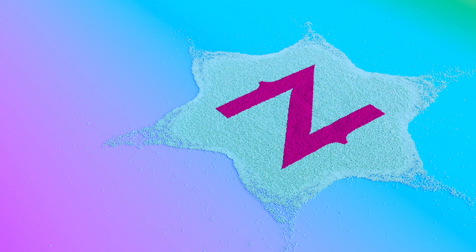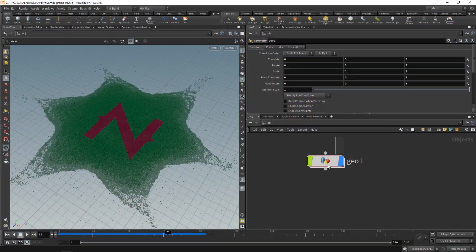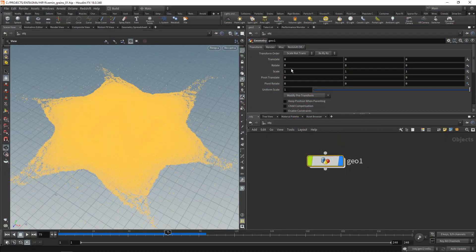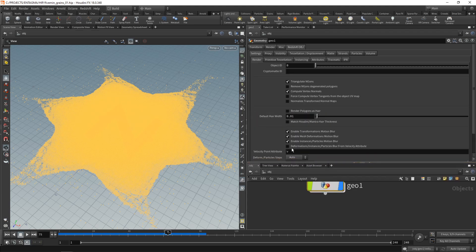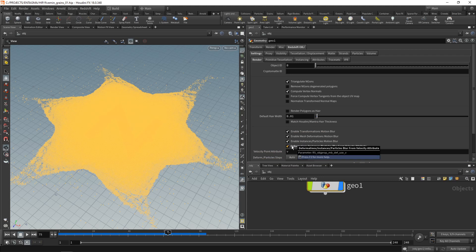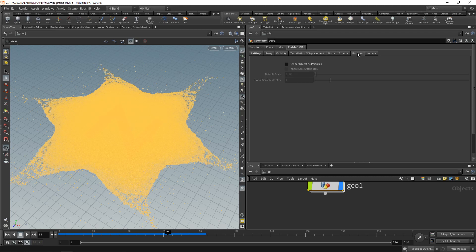And to set up this animation, as Redshift is already installed on my Geo node here, I can see this Redshift OBJ tab. And in here, I want to check deformations instances particles blur from velocity attribute. This will make sure that the motion blur will come over correctly from our simulation. And in the particles tab, I want to check render object as particles.